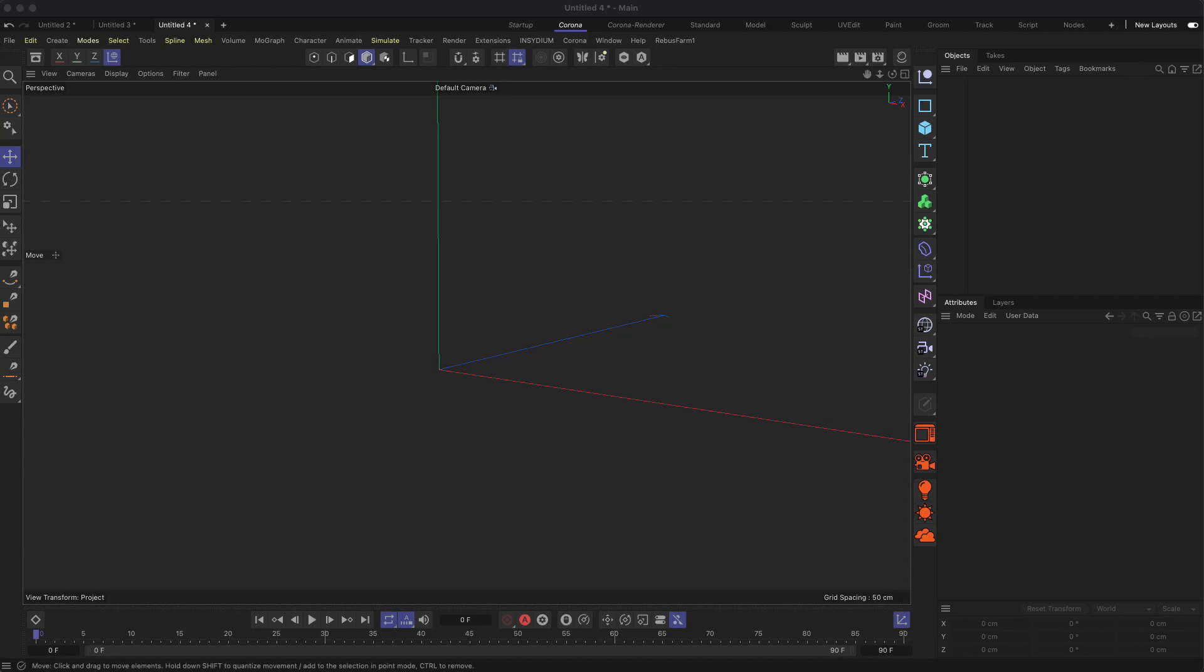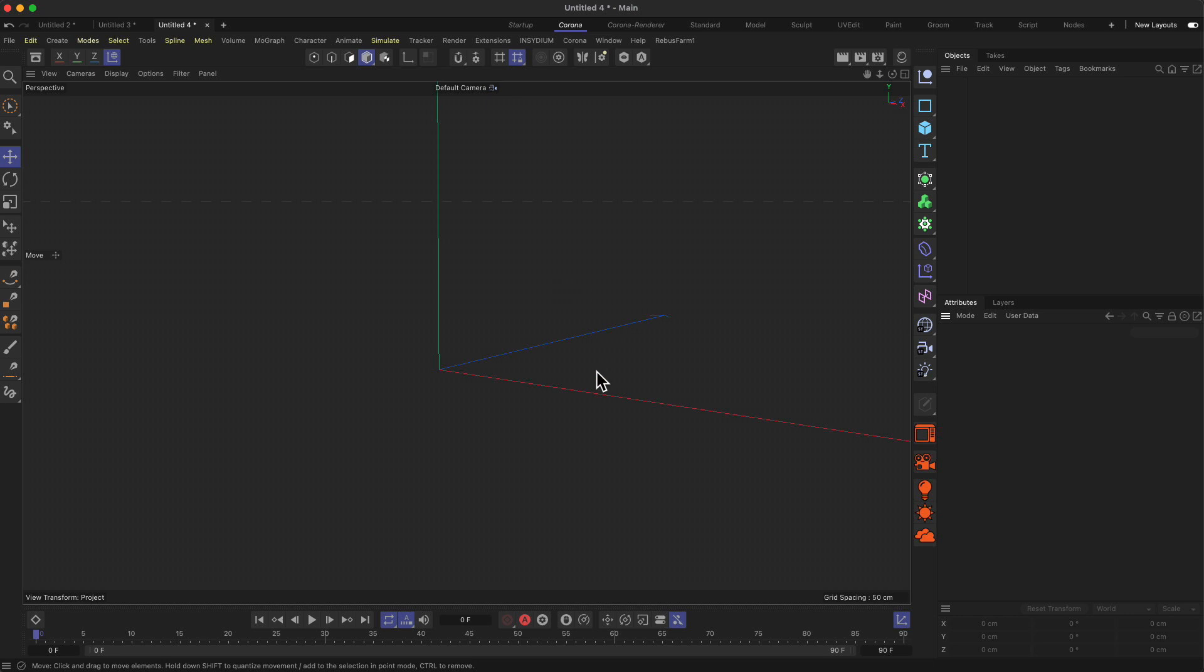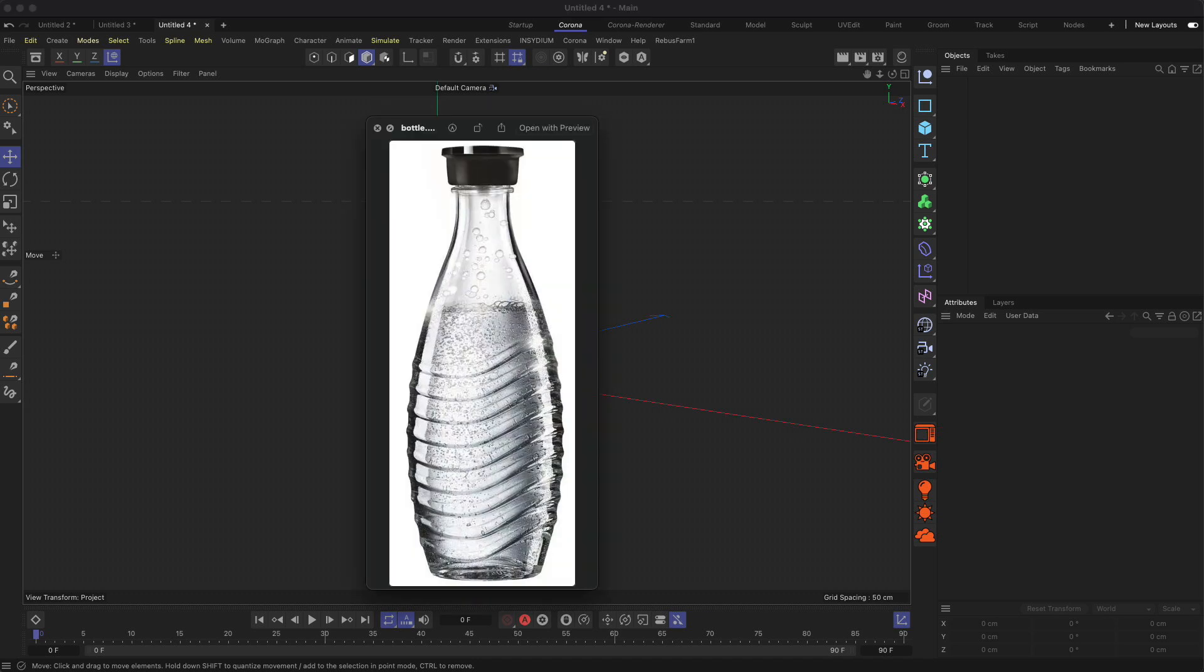Before we dive a little bit deeper into other modeling approaches in the area of polygon modeling, I wanted to do a workflow from start to beginning, applying all the different techniques we have learned so far, so that you might get a better understanding on how to approach different kinds of objects.